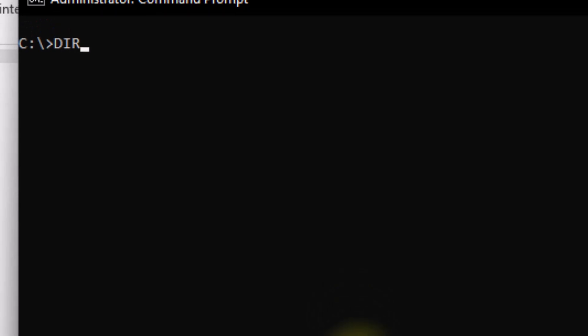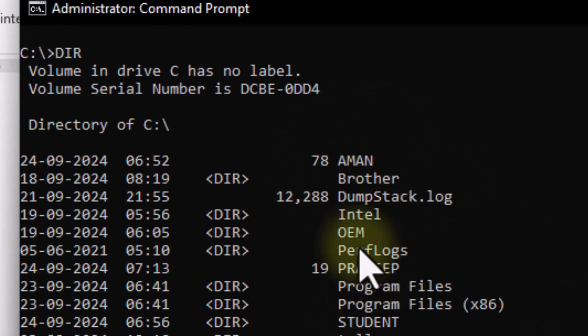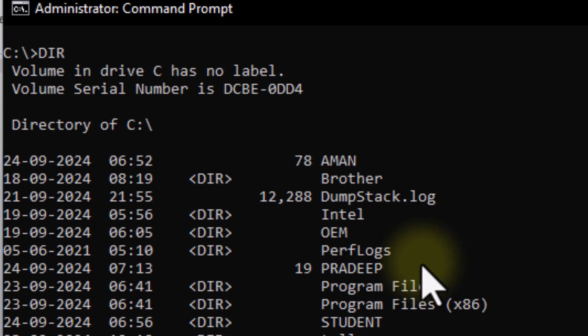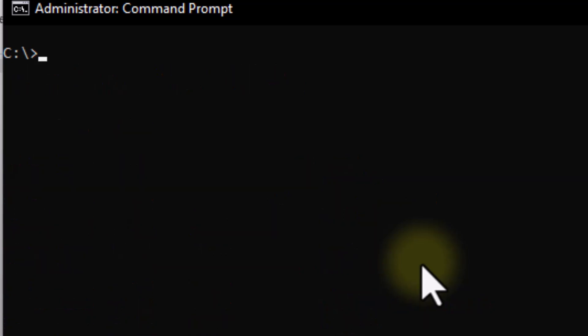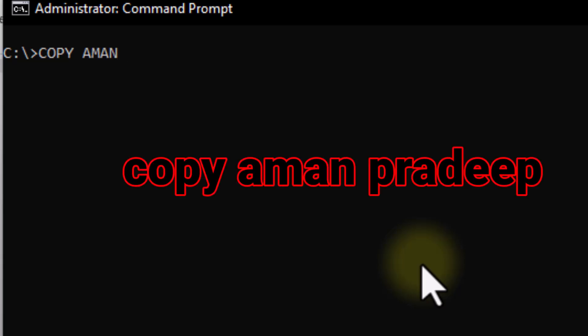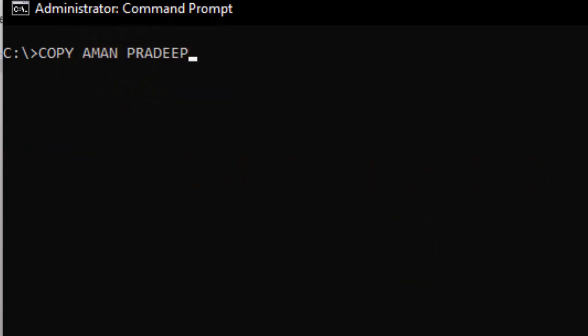So I now have two files — Amman's file and Pradeep's file. Amman's file content will be copied into Pradeep. To do this, we write COPY, then the source file name first. I write 'COPY Amman Pradeep' and press Enter so that Amman's file is copied into Pradeep.